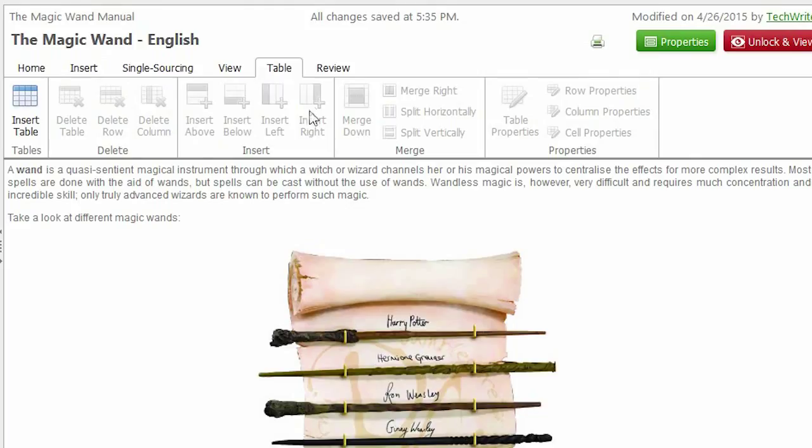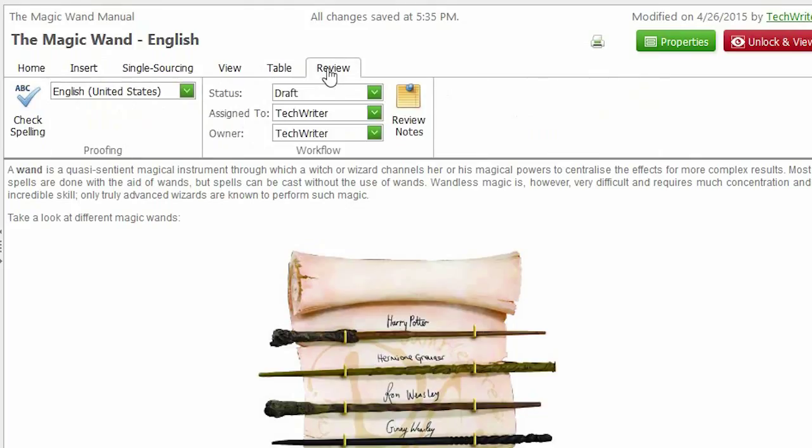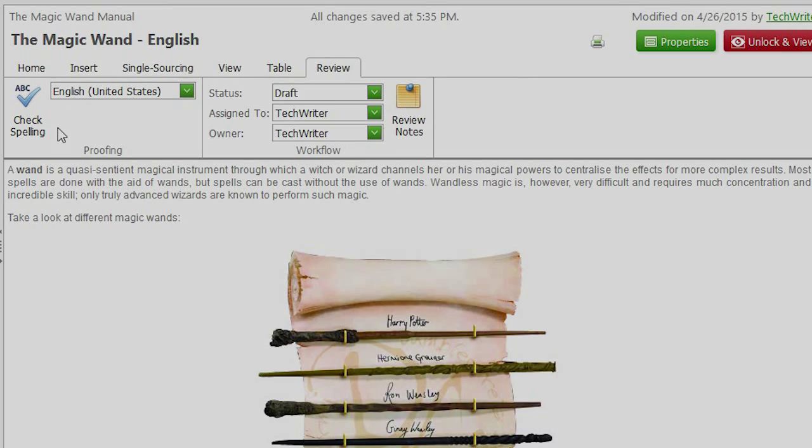The last one is the Review tab. On this tab, you can add a review note for your topic, change the topic status and check the spelling.